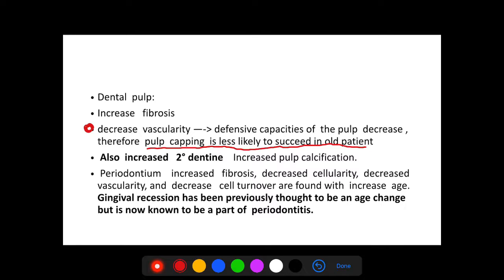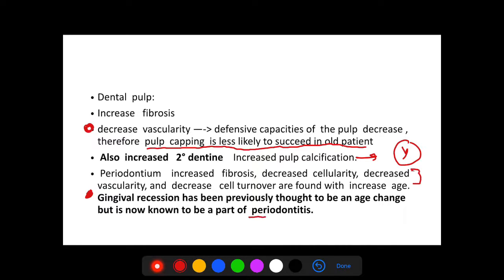We will also see an increase in secondary dentine and pulp calcification, which leads to an increase in the yellowish color of the teeth. In the periodontal ligament, we see increased fibrosis, reduced cellularity, and decreased vascularity, making it more susceptible to periodontitis and other destructive pathological issues. Previously, gingival recession was thought to be caused only by age, but now we know it is part of periodontitis.